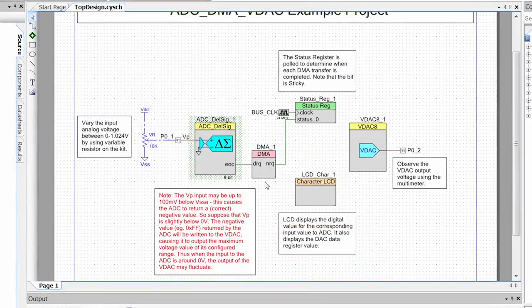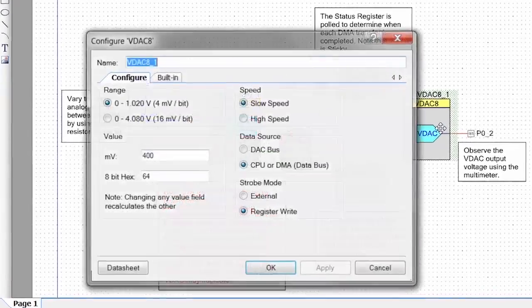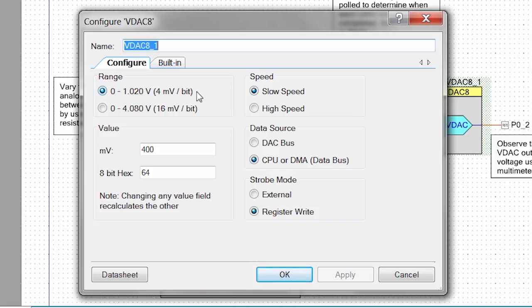The DMA is set up in firmware, so we'll show you that in a little bit. And then the VDAC is pretty straightforward. We've got this set 0 to 1.020 volt range. That's because our input voltage is just going to be from 1 to 1.024 volts. So we're just going to output on the VDAC exactly what we got in on the ADC. We're doing slow speed, we're not doing anything really fast here. We're just moving a potentiometer, and we're going to get our data from the DMA.